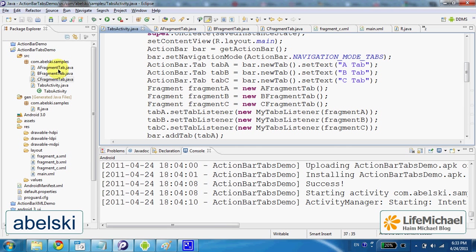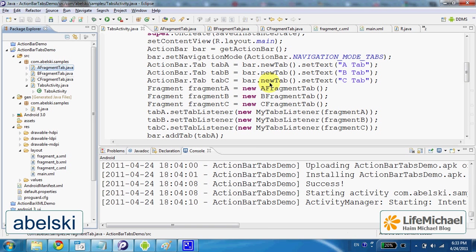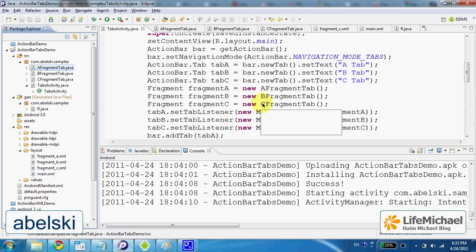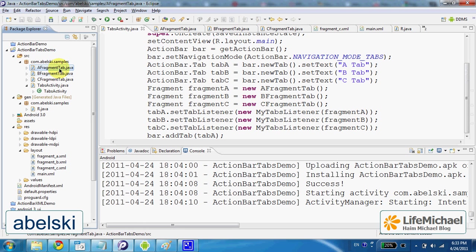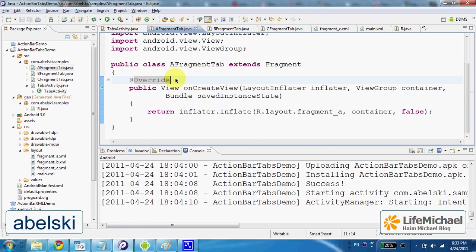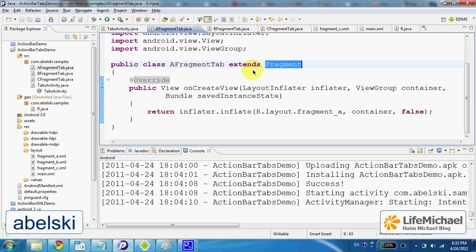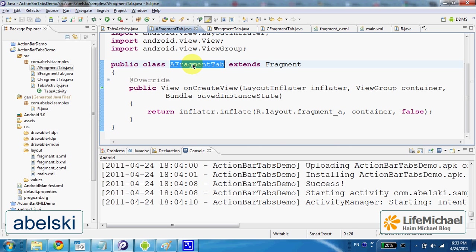The AFragmentTab, BFragmentTab and CFragmentTab are three classes we define as classes that extend the fragment class so that an object instantiated from AFragmentTab or BFragmentTab or CFragmentTab will actually be a fragment.